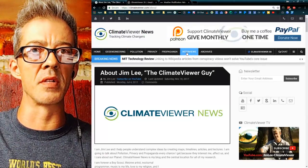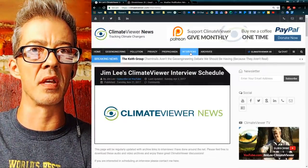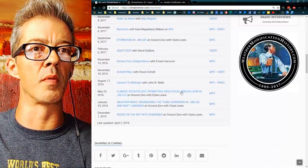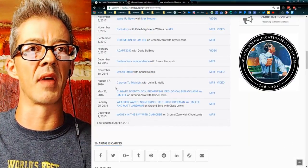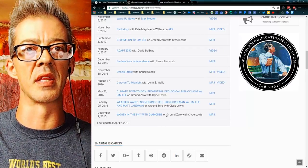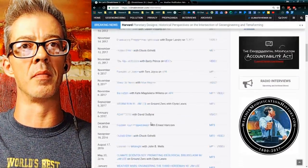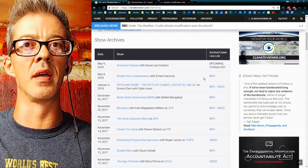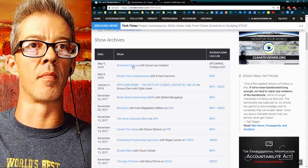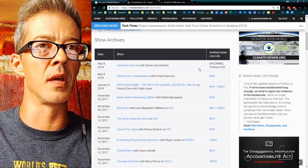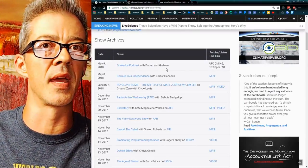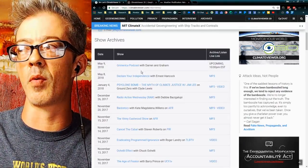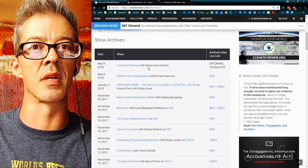Before I get into those, I just want to mention that you can click the Interviews tab and see interviews that I've done going back to 2015. I was just on Declare Your Independence with Ernest Hancock today. Tomorrow night at 10 p.m. I will be on the Grimerica podcast with Darren and Graham, so please tune into that. I probably won't be doing a live video tomorrow night because I'll be there.